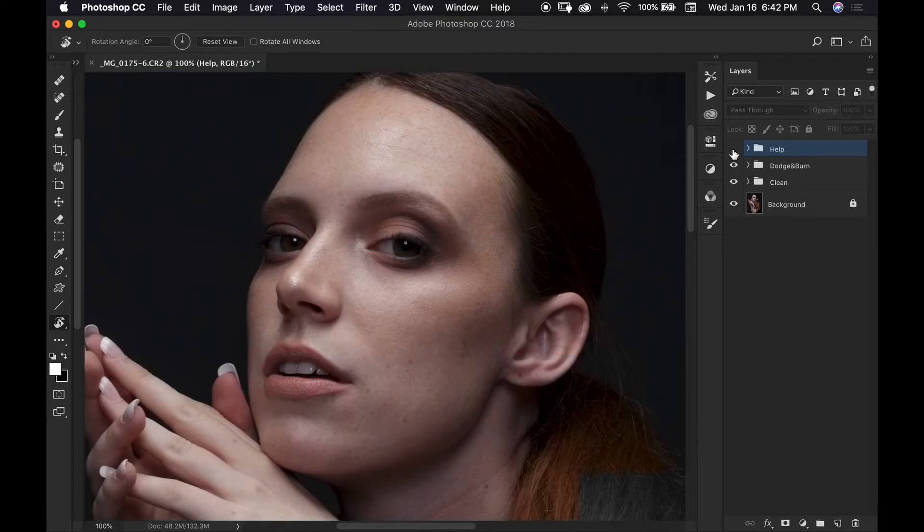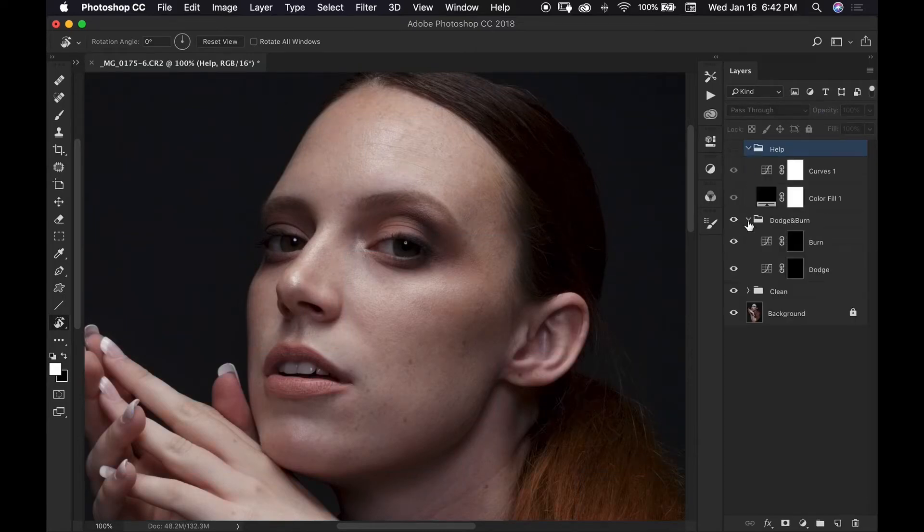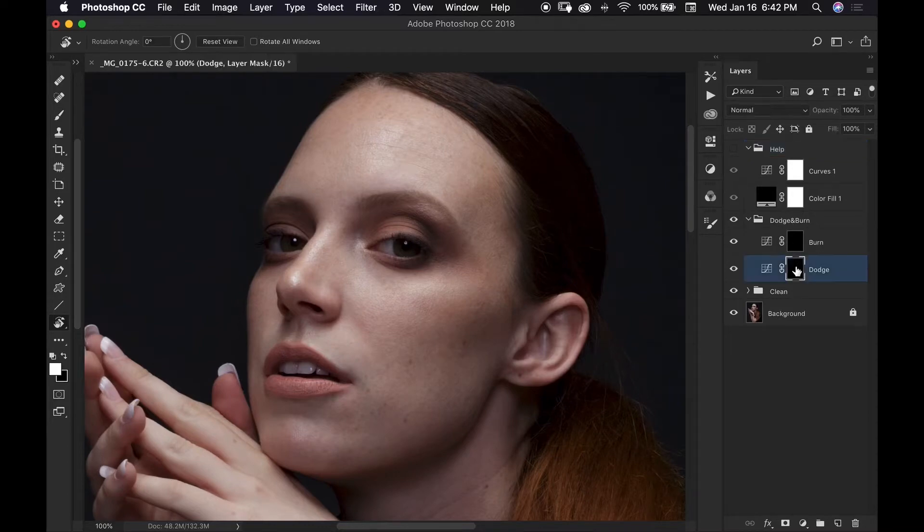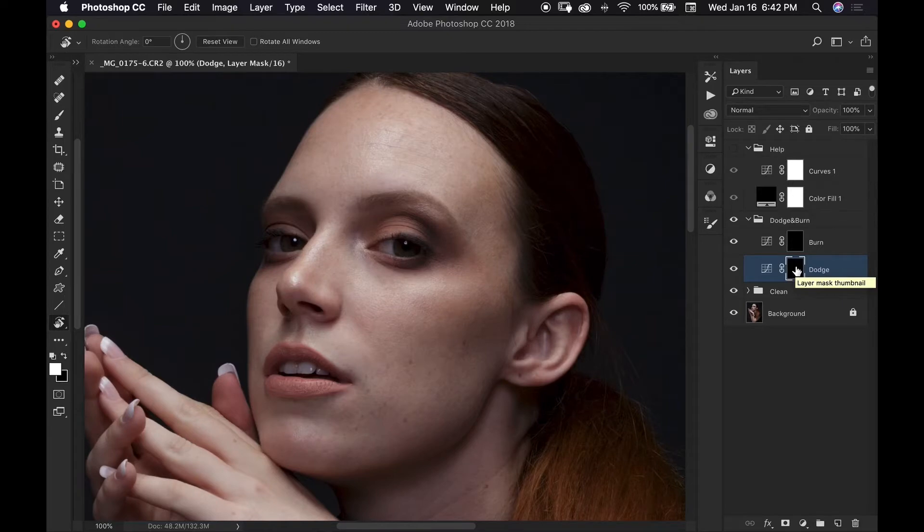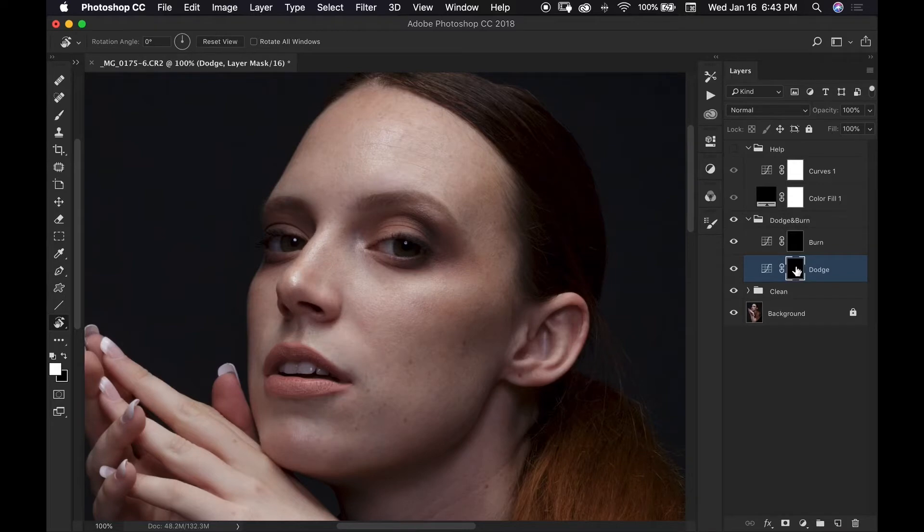I'm actually going to turn this off for right now and I'm going to open both my help and my dodge and burn layers up and I'm going to begin on my dodge layer because I tend to see the darker areas first and then I move up to my burn layer. But before we begin we are going to need to create our brush.